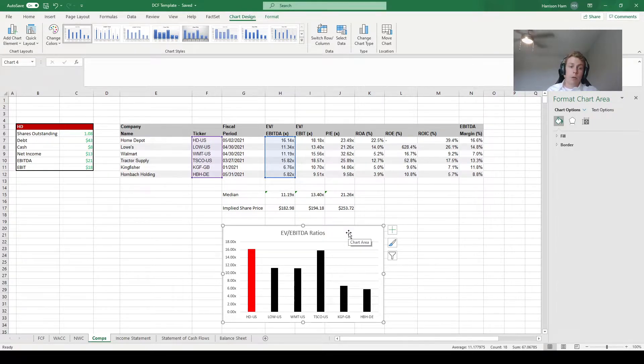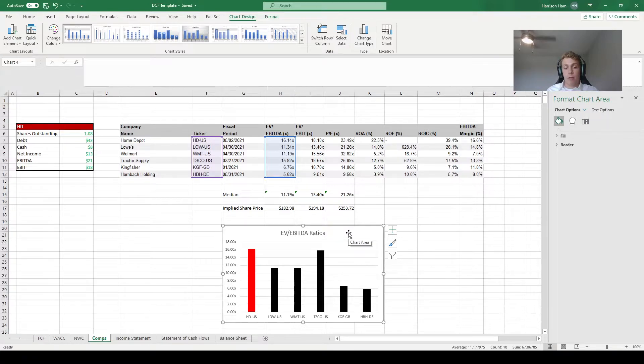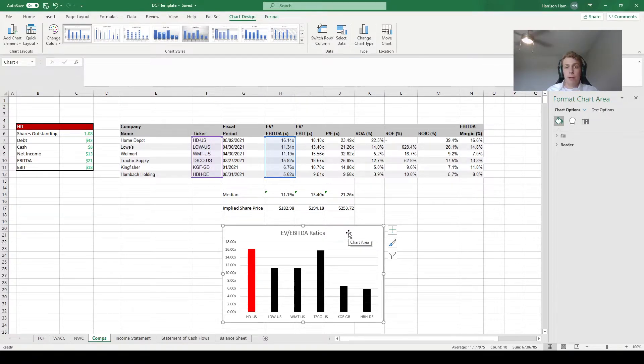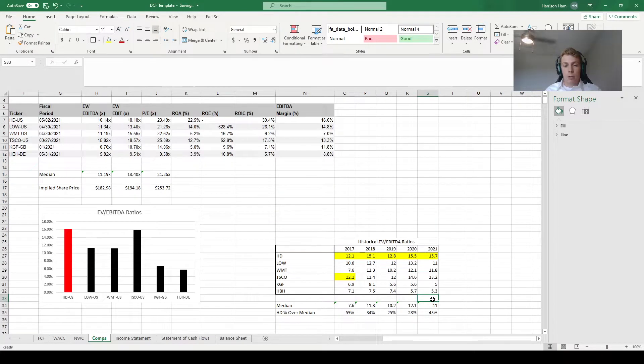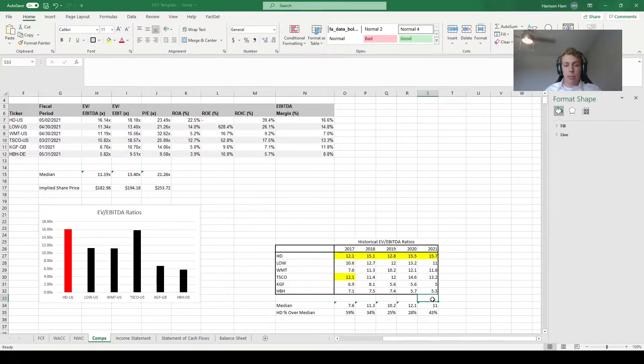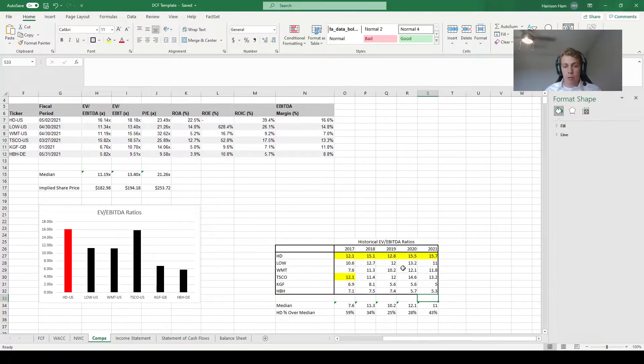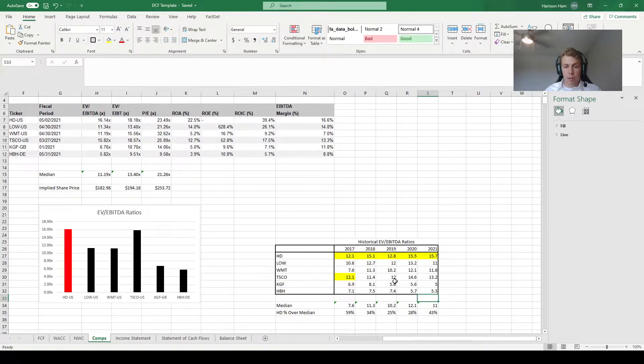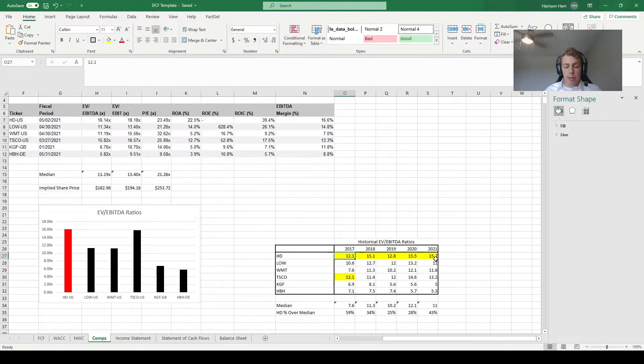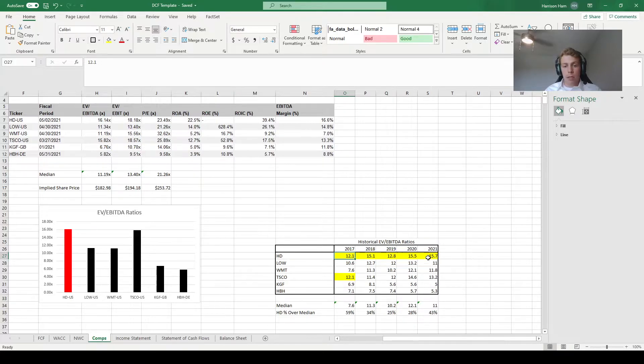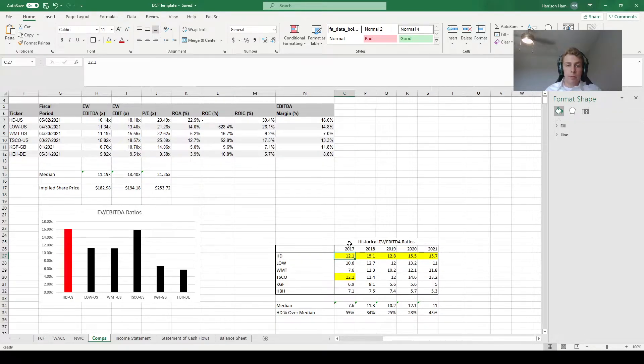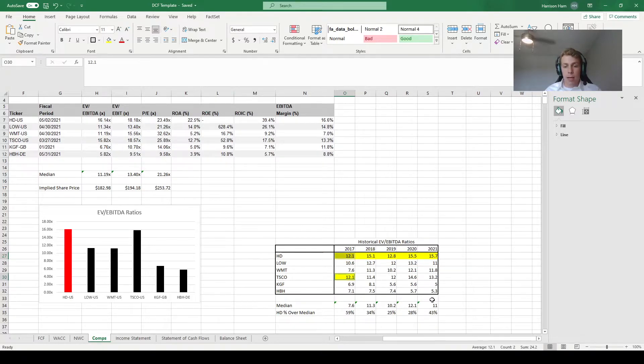For example, Home Depot may have a high EV to EBITDA ratio right now compared to its competitors but that doesn't necessarily mean it's going to have a high EV to EBITDA ratio in five years. Using Home Depot as an example, I wanted to see if I was justified in increasing the terminal multiple in our analysis. So I looked at historical EV to EBITDA ratios for Home Depot and all of its competitors. Here I have highlighted in yellow the highest EV to EBITDA ratio in each year. As you can see, Home Depot has the highest ratio in every year except for 2017 where it tied with tractor supply for the highest ratio.